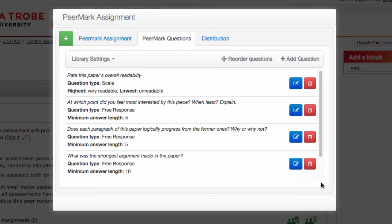So we've done it. We've created an assignment and added some peer review criteria to that. It's now at a point where we can have a look at the student experience to show how they submit work and then provide that peer review.